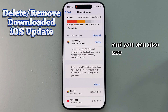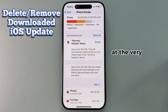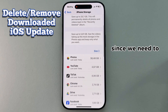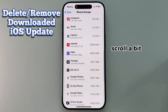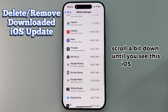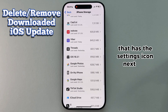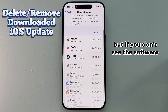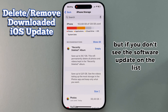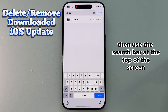You can also see a breakdown of your phone's storage at the very top of the screen. Since we need to delete the software update, scroll down until you see the iOS update that has the Settings icon next to it. If you don't see the software update on the list, then use the search bar at the top of the screen.